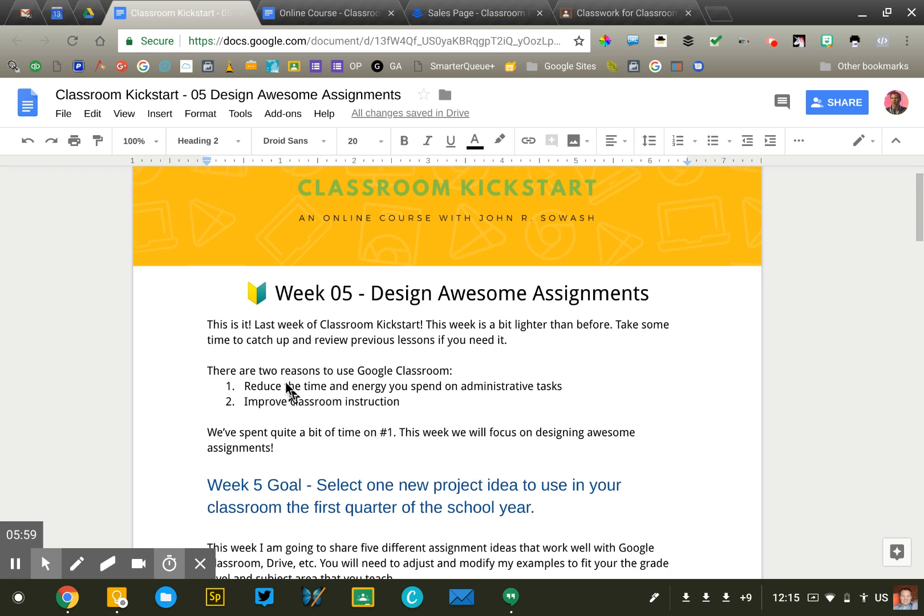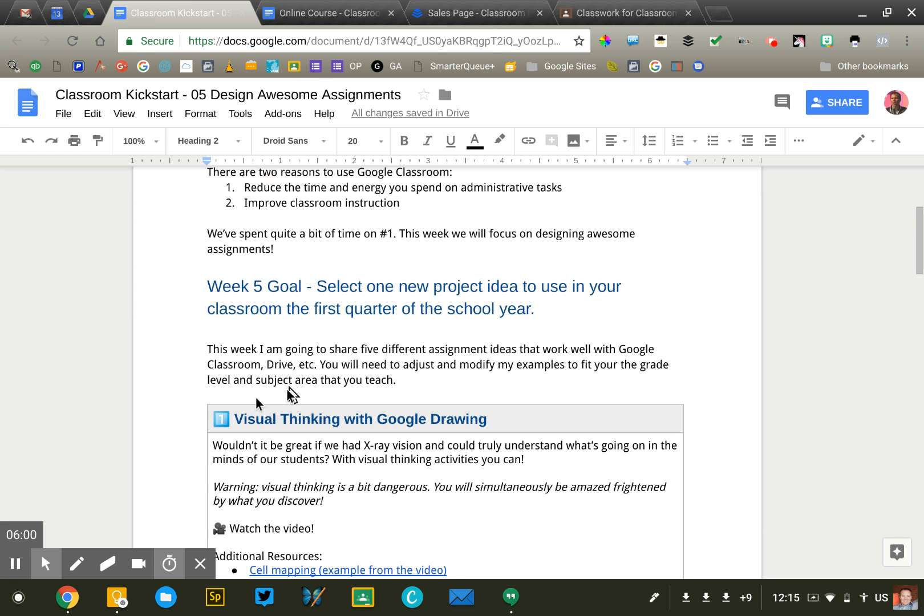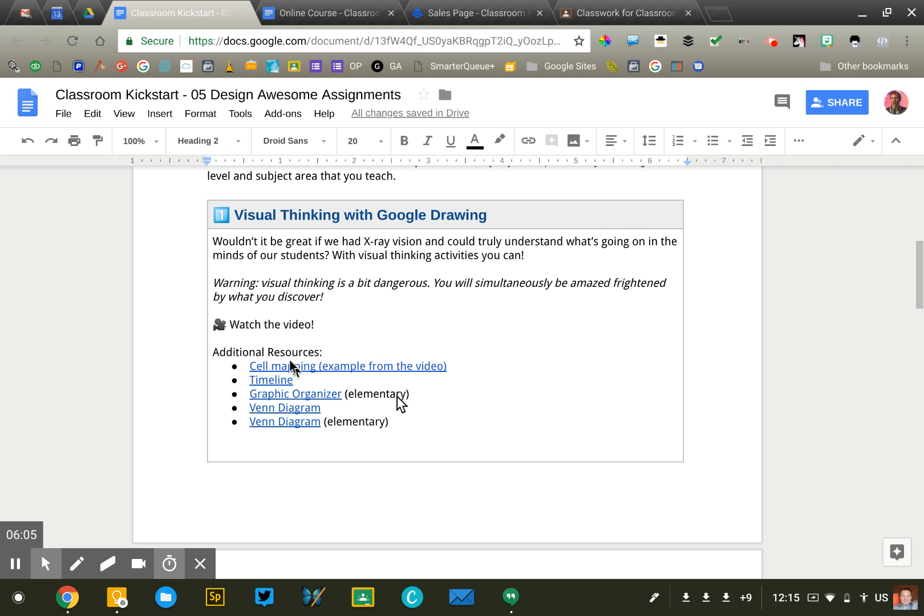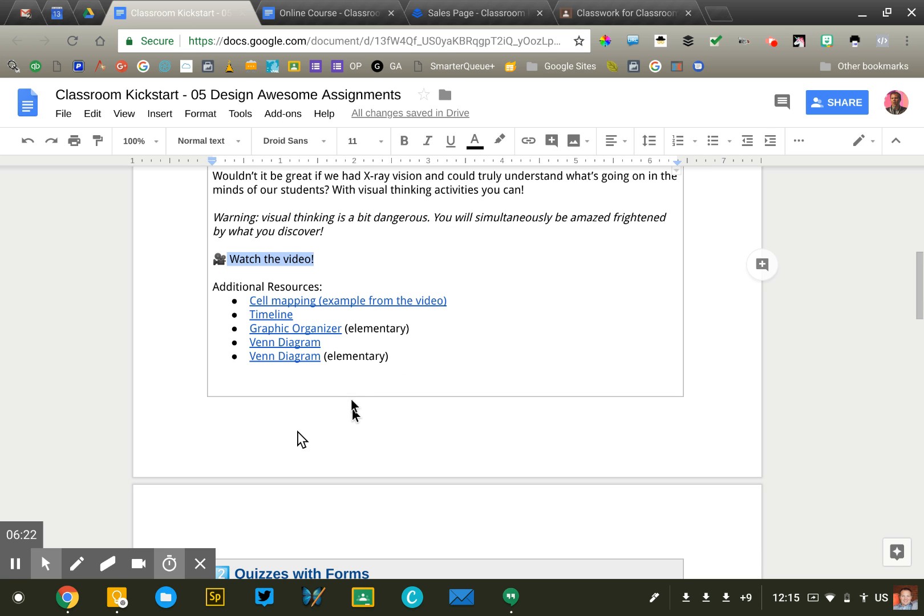So we've got a brief intro, some basics. I clearly define the goal for the week. And then I have a series of activities or modules. So this one has five. And so for this particular week, we're looking at different classroom ideas for Google Classroom. So each week there is a video that the participants will watch and then a list of additional resources, templates, blog posts, videos that they can access if they wish.